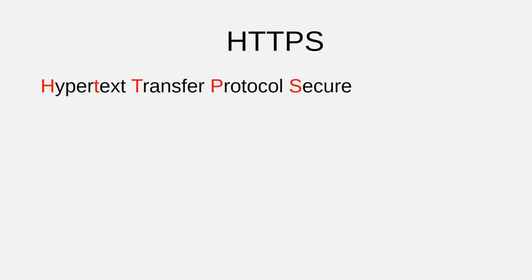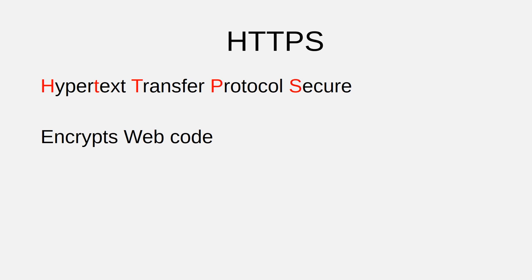There is another protocol called Hypertext Transfer Protocol Secure, or HTTPS, that adds another step to the HTTP protocol. Instead of sending code back and forth in clear text, HTTPS adds a step of encryption.